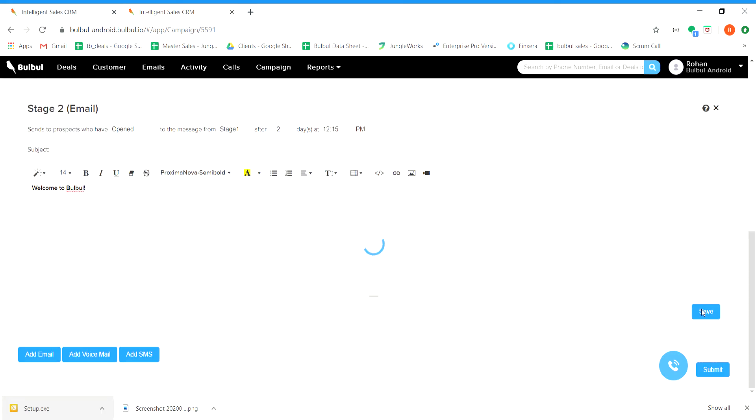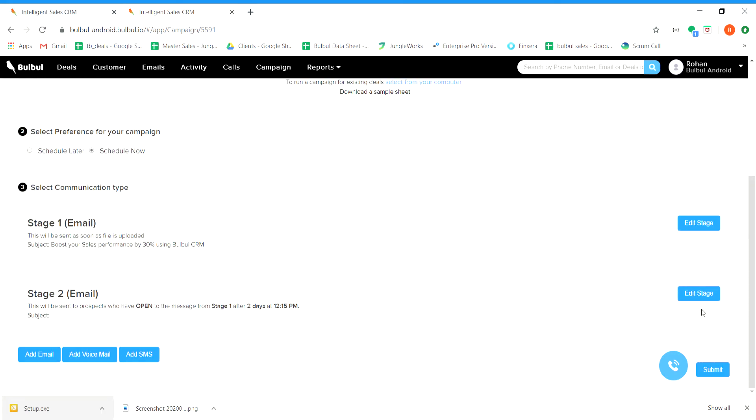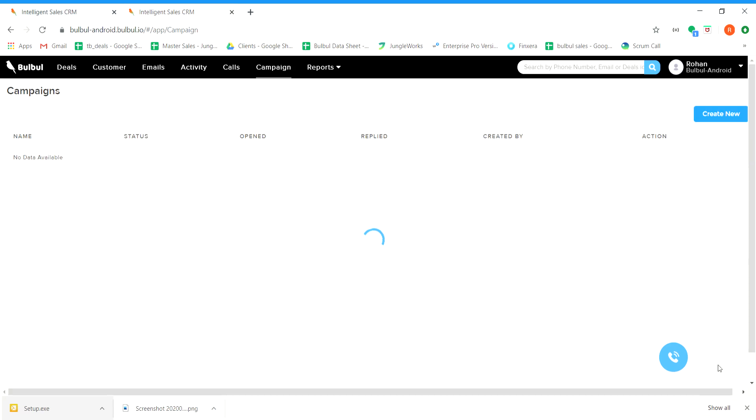In this way, you have created a multi-stage campaign. You can add further stages by clicking on add email option. Once you have done that, click on submit option. Now, in order to run the campaign, you just need to click on publish option.